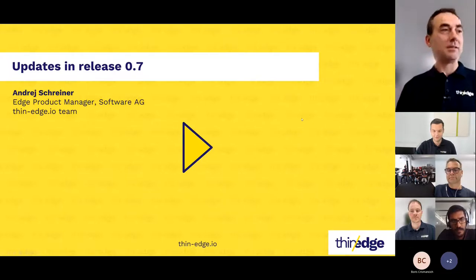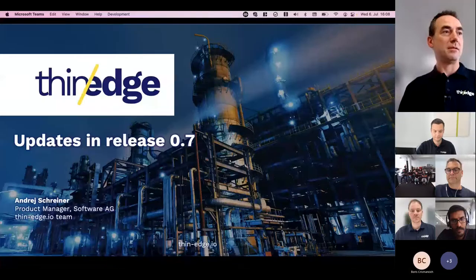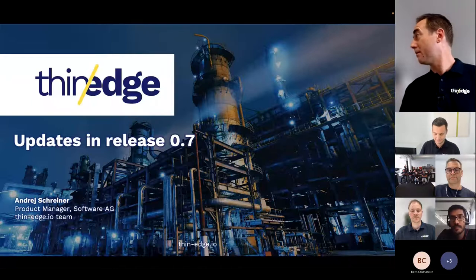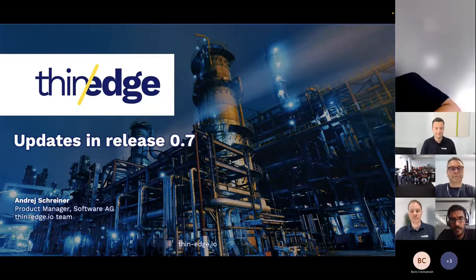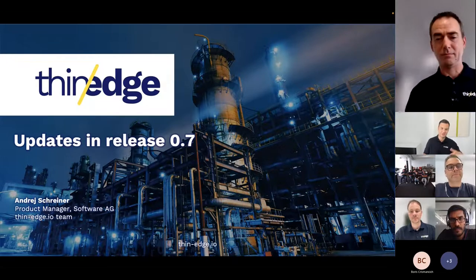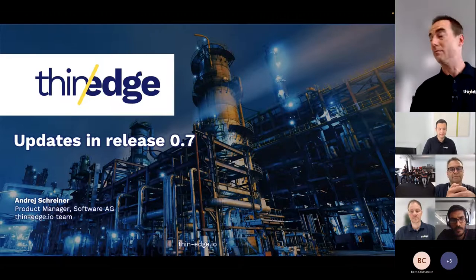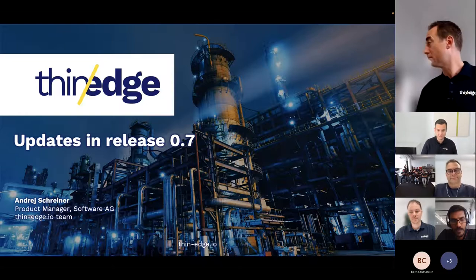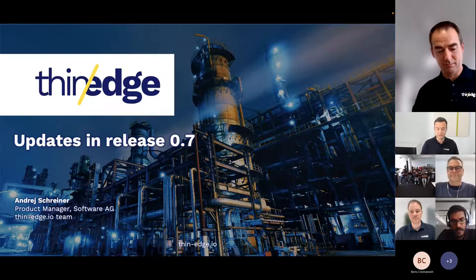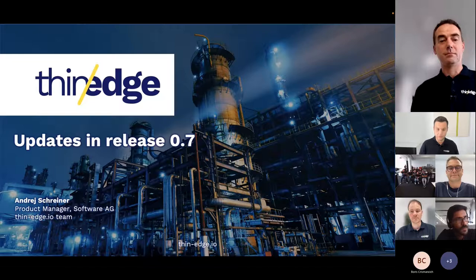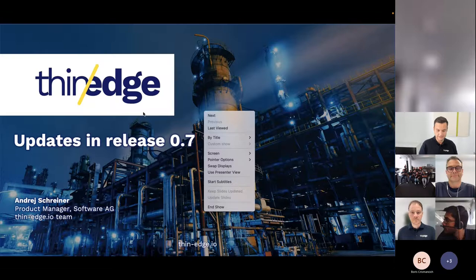Thank you, Phil. Let me share the screen. So thanks everyone. What I want to share with you today is the updates in the latest release we have made with ThinEdge, but also for those new to the project, I want to do a quick overview of what ThinEdge is about.